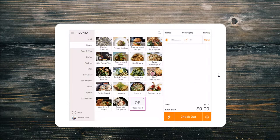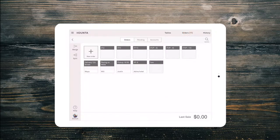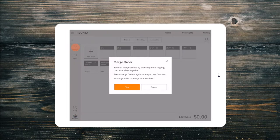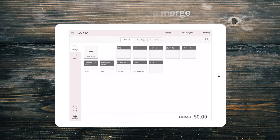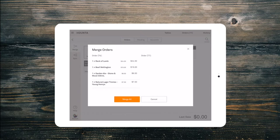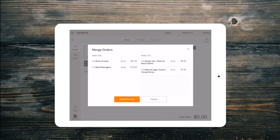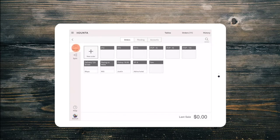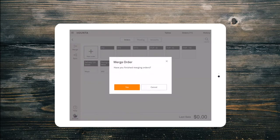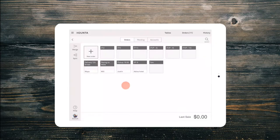If you need to merge two orders, select merge from the orders tab and drag the second order onto the order you wish to merge it with. Select either the individual products or the whole order to merge. Select merge again to finish merging or simply head back to the sales screen.